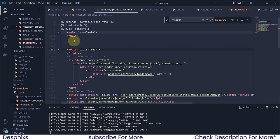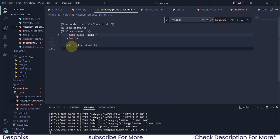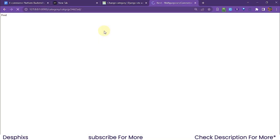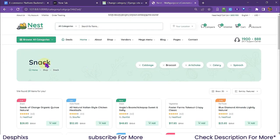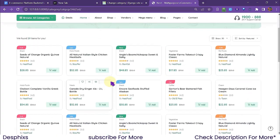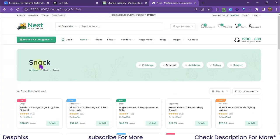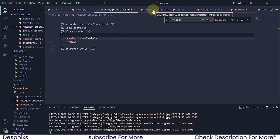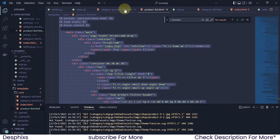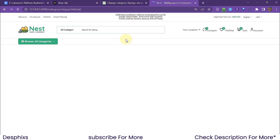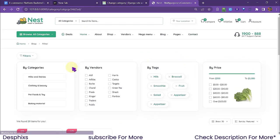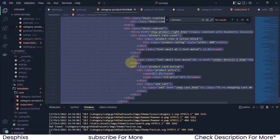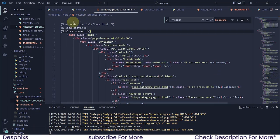I copy the template structure — the header block, main content, footer — and paste it into the category products list template, replacing the placeholder content. After some refactoring to clean up the block structure, refreshing now shows the styled page layout is working. We can see the category name and a product grid appearing.